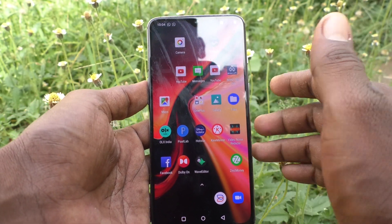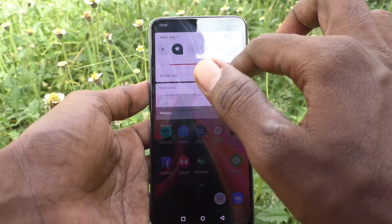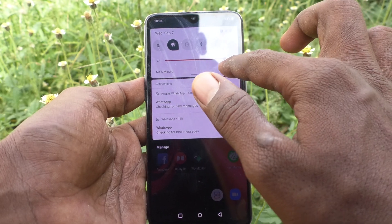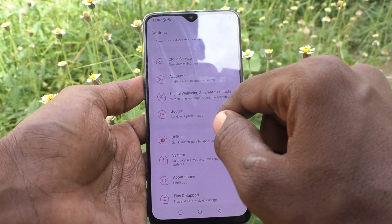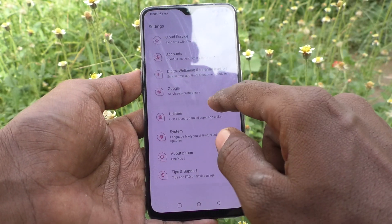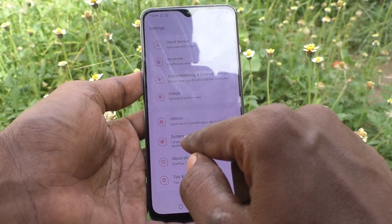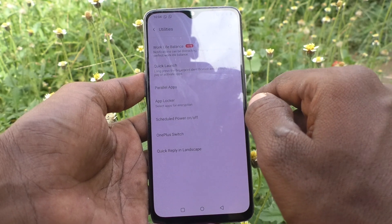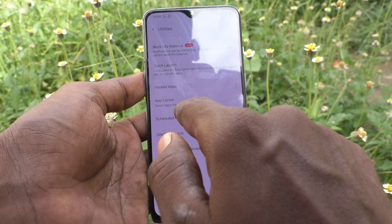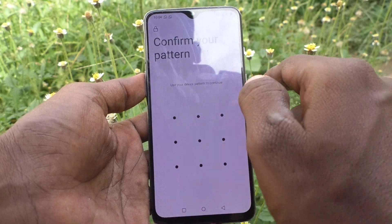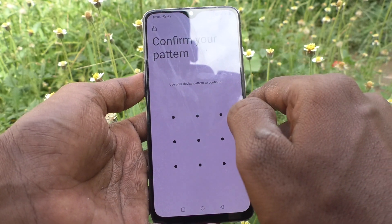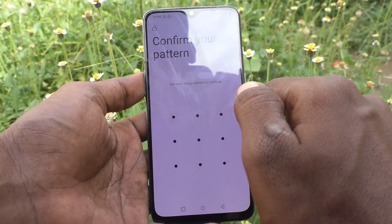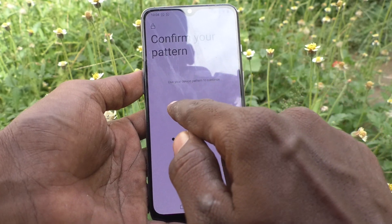First of all, go to the settings of your phone and then go to Utilities. Then select App Locker and draw the current pattern to confirm.